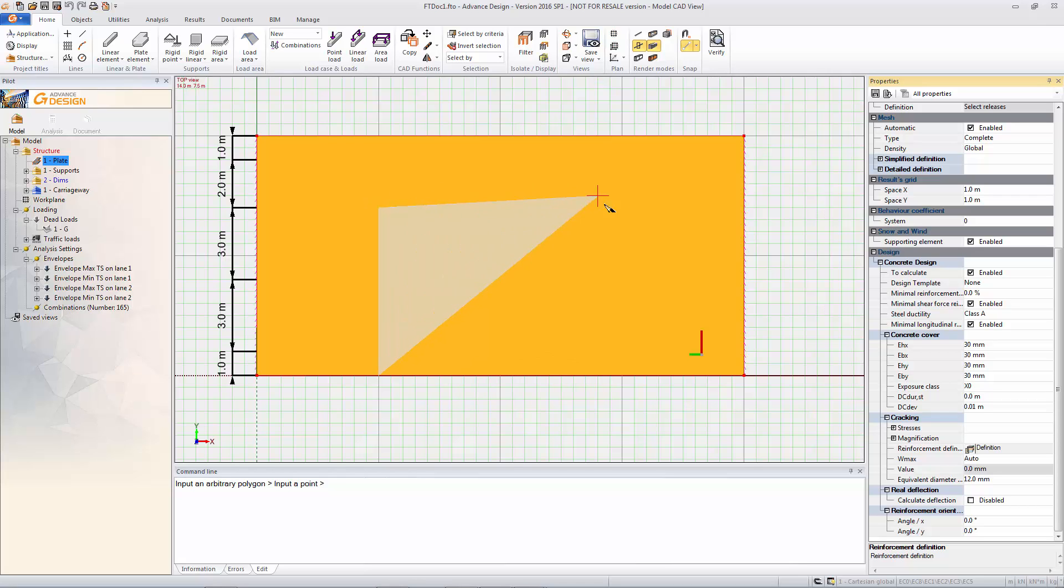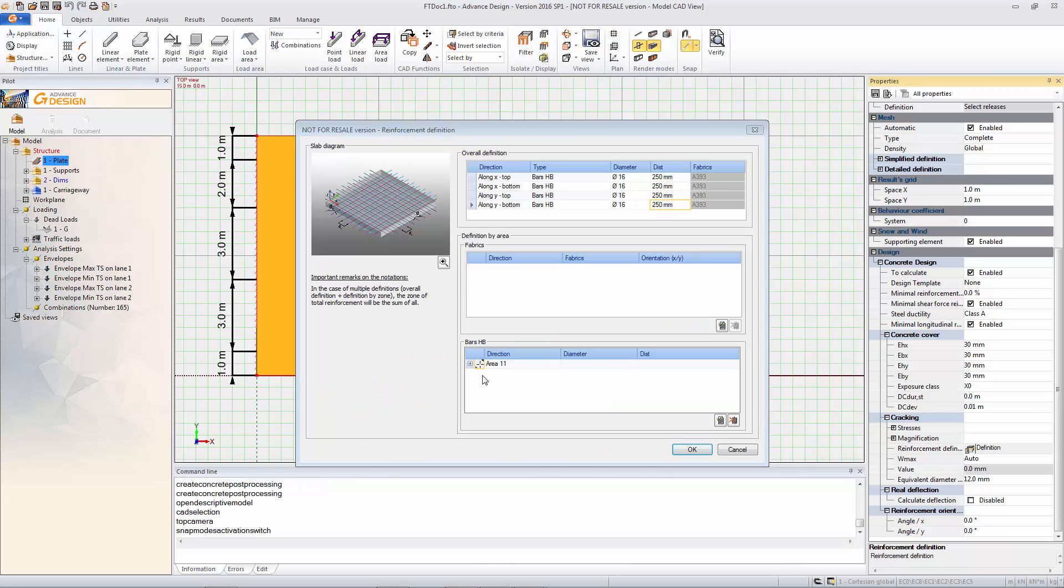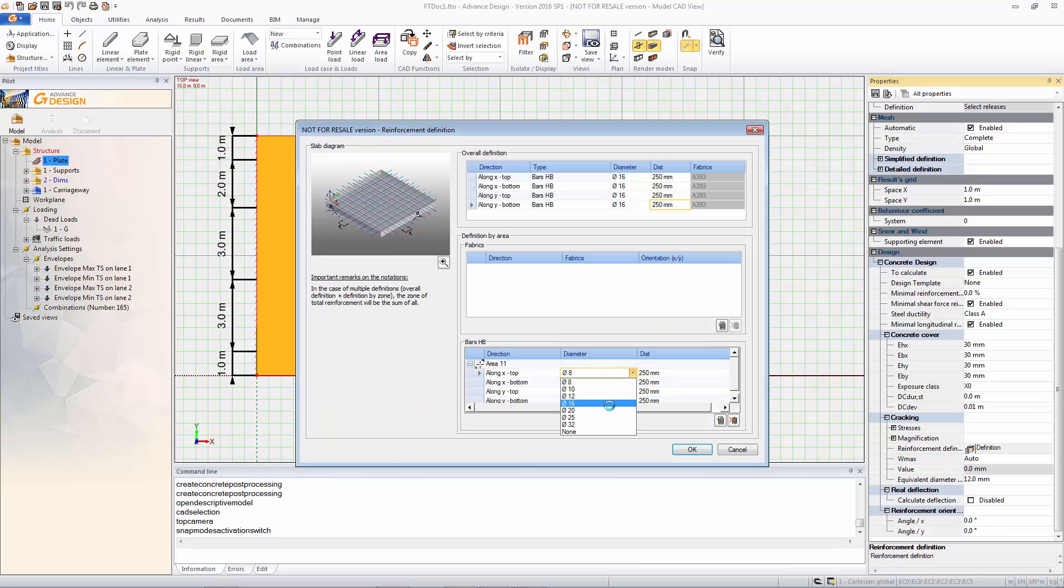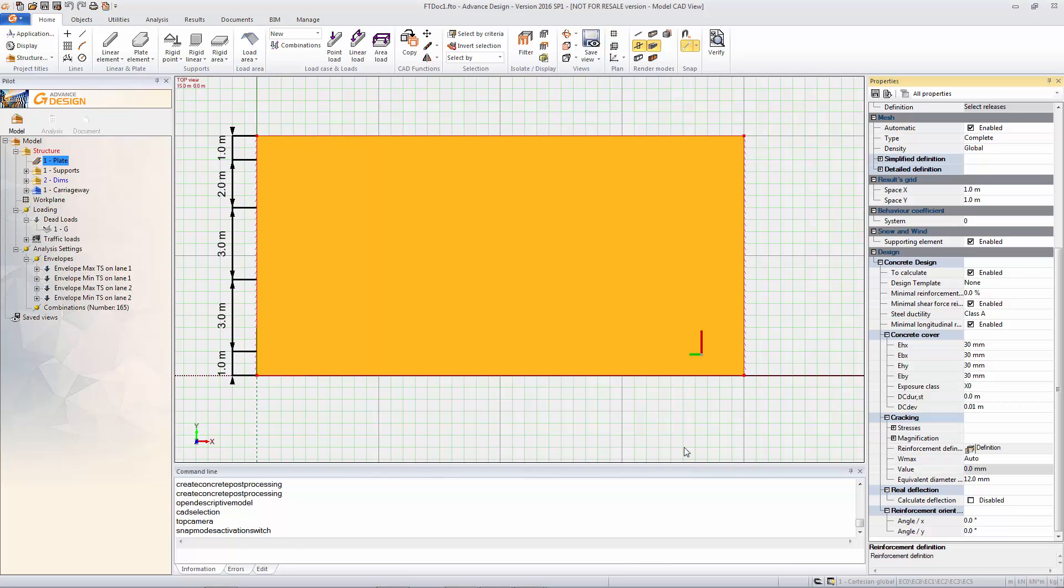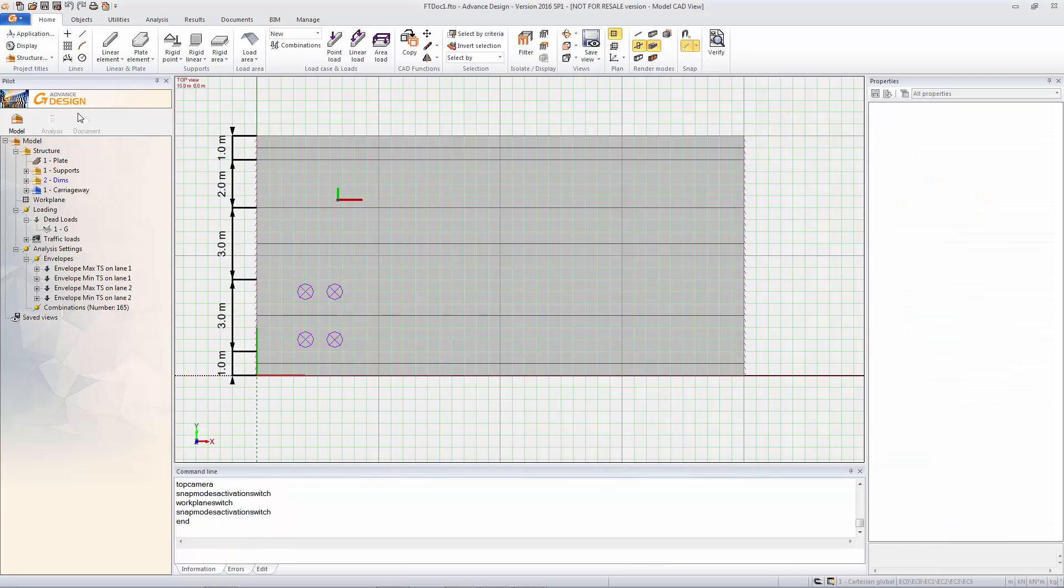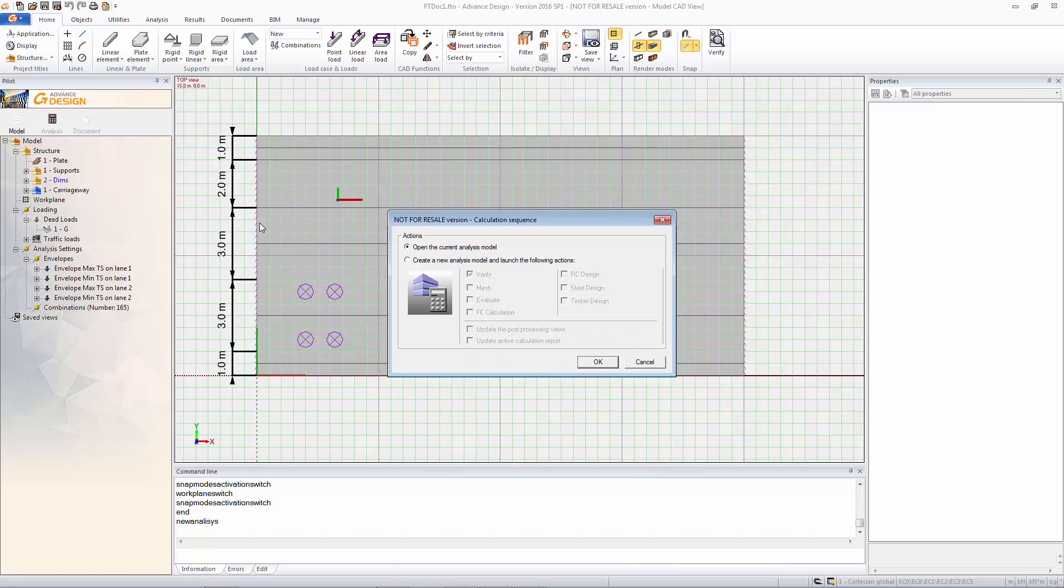So this is over and above the minimum that we've already placed. So we can just place it on a specific region and then define the additional reinforcement that we're putting here. And then we can simply rerun the calculation and design.